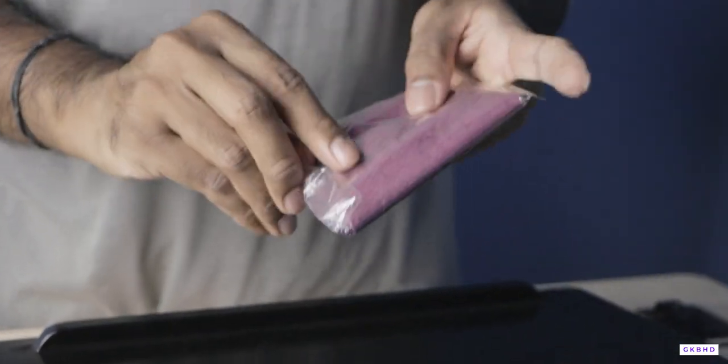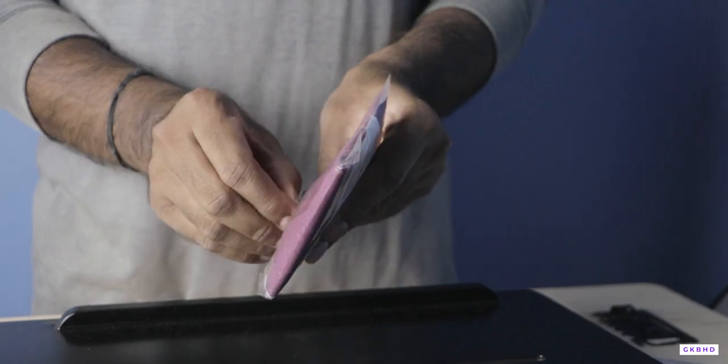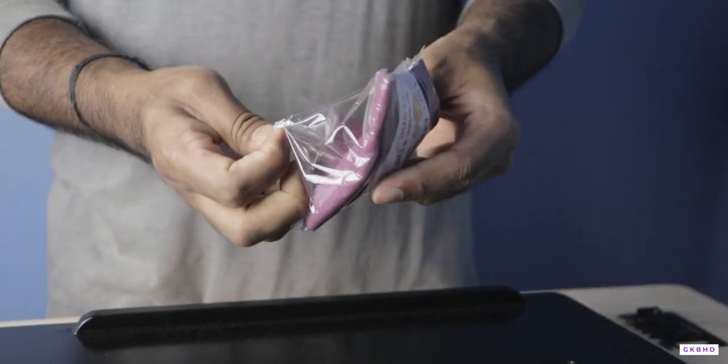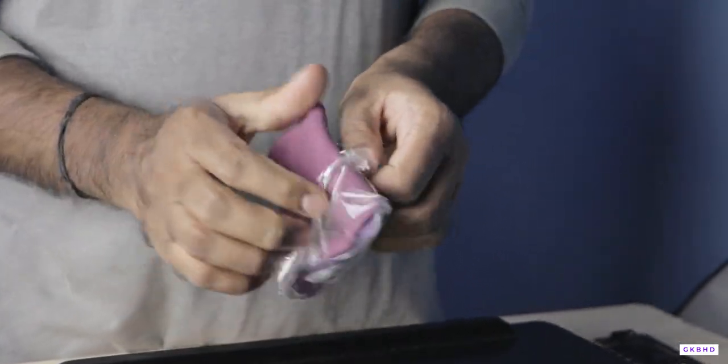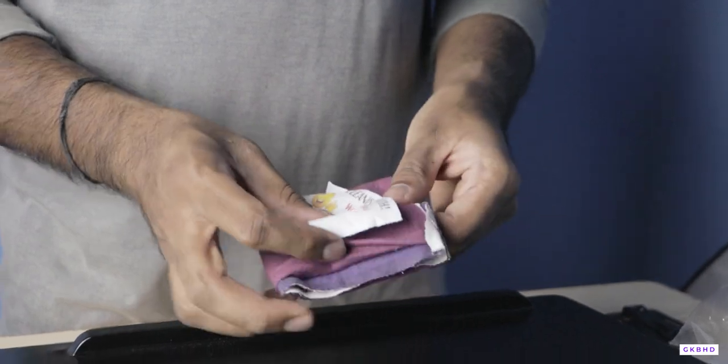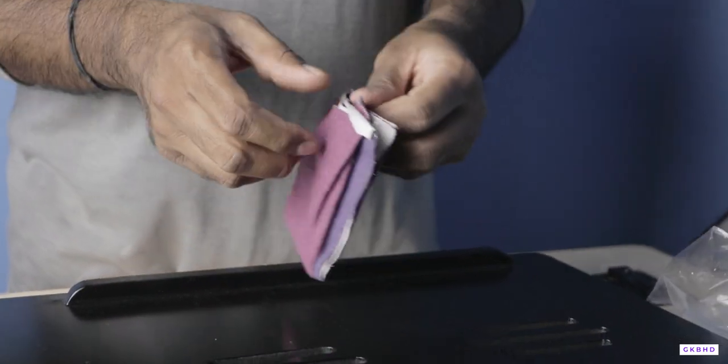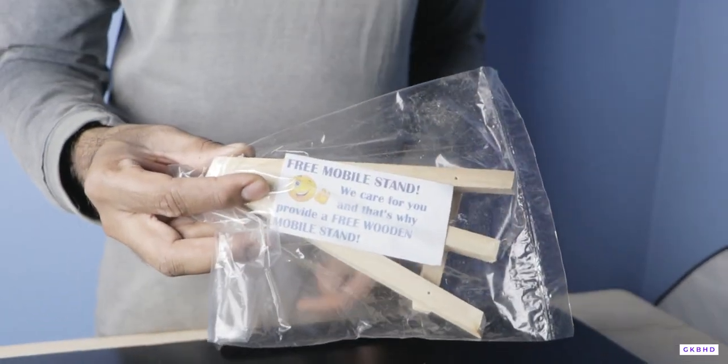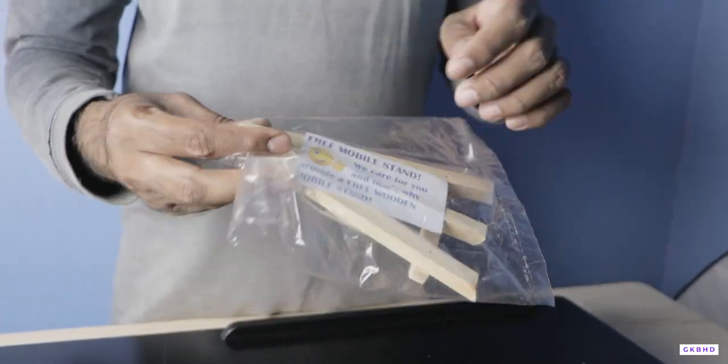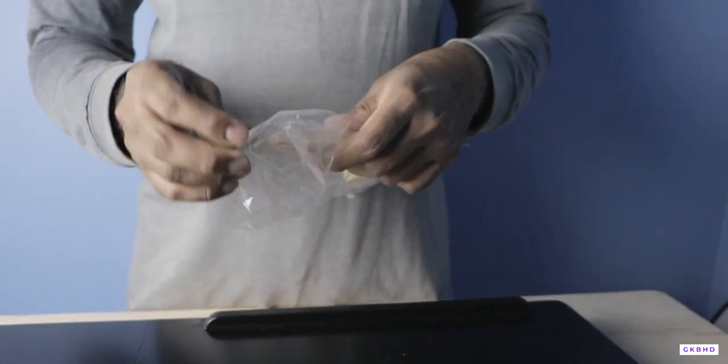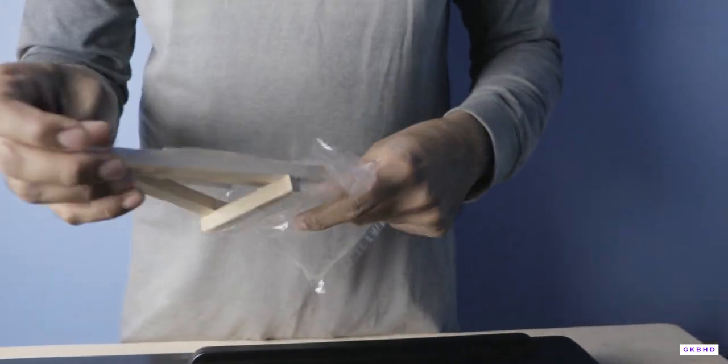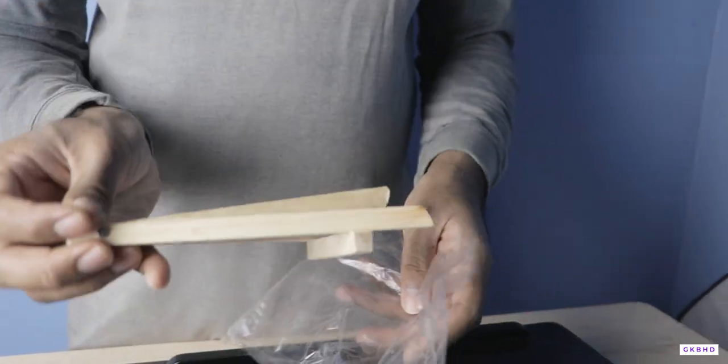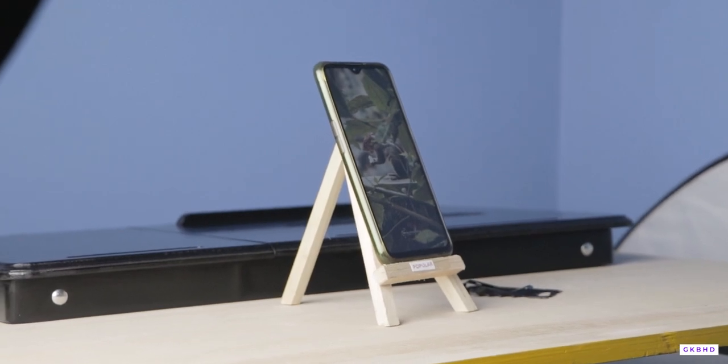Here we are getting a cleaning cloth with the product. Next we are getting a minimal and compact mobile holder for free. Its quality is decent.